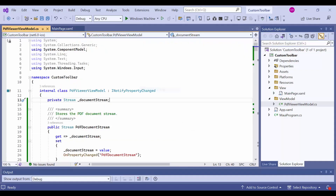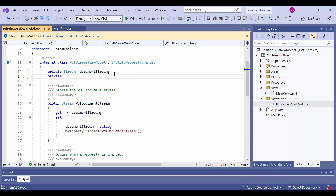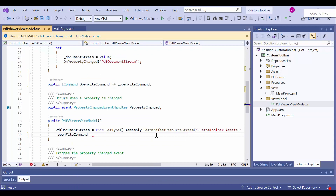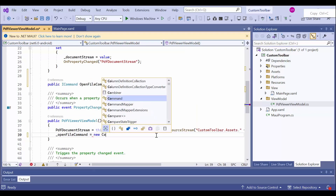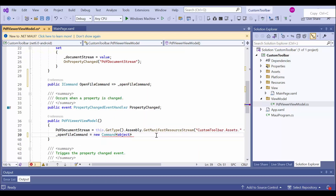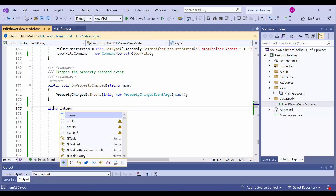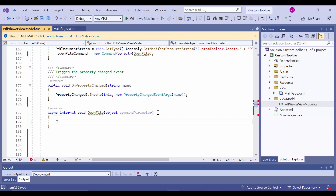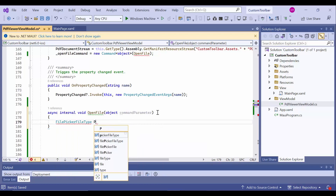I open the PDF viewer view model class, and here I'm going to create the ICommand property which is used to open a file by clicking the open file button. I create a field for the ICommand property and define the open file command property. Then I create a new instance for the open file command property and pass the open file method as an argument to the command. Now I will define the open file method which was assigned to the open file command property. This method will be executed when the command is executed.